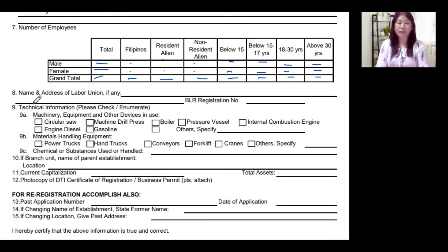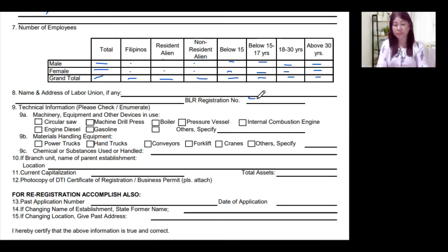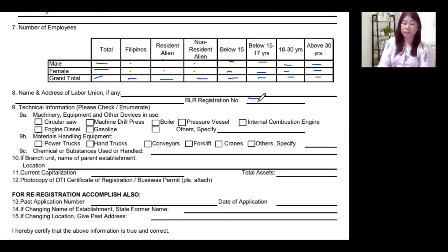Number eight is the name and address of the labor union, if any. If your workers are unionized, write the name of the union and the address of the labor union. You also have to write down your BLR registration number in this portion if unionized. If your workers are not unionized, just write 'NA' or 'not applicable' for both the union name/address and the BLR registration number.